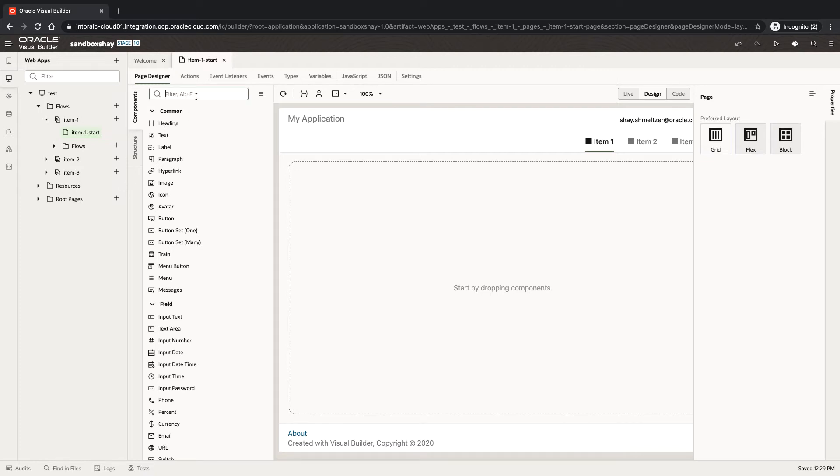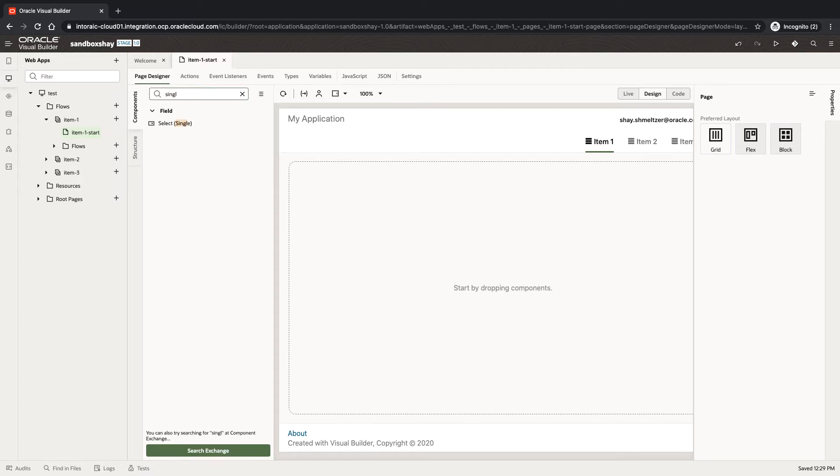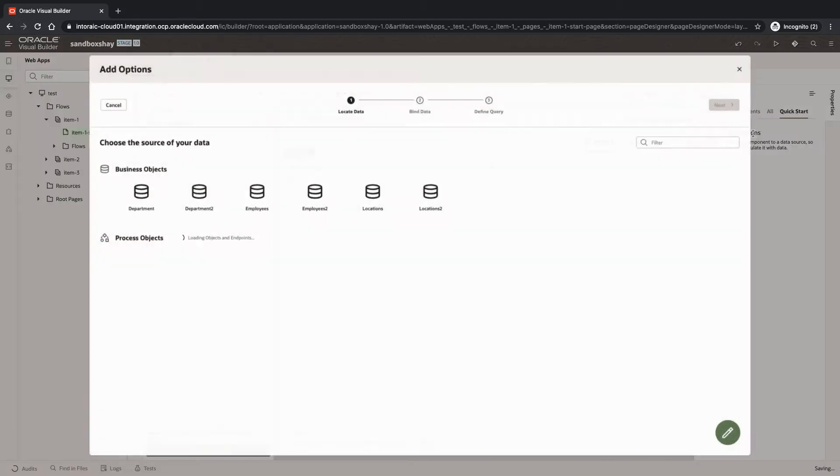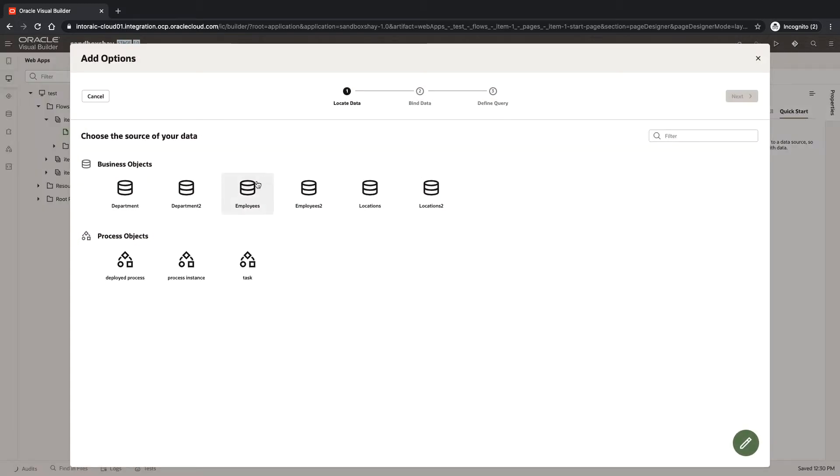This is a quick tip about single select. I'm going to show you the default behavior when I take a single select and bind it to data.